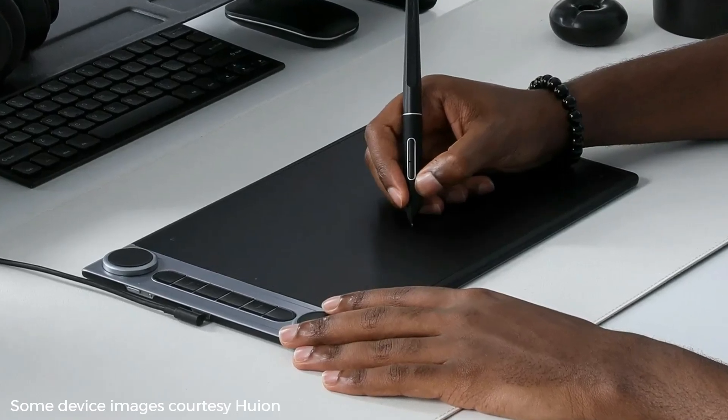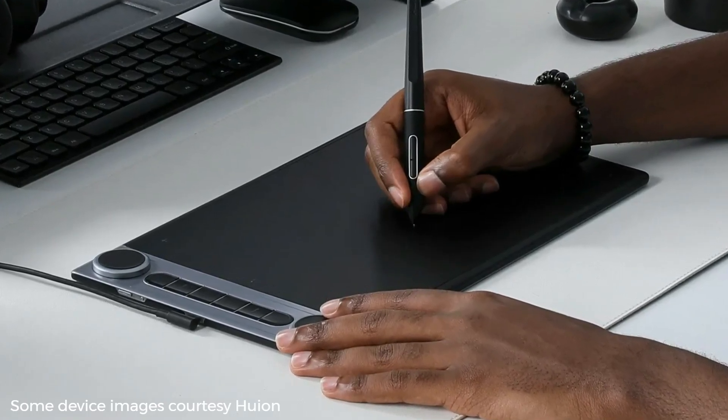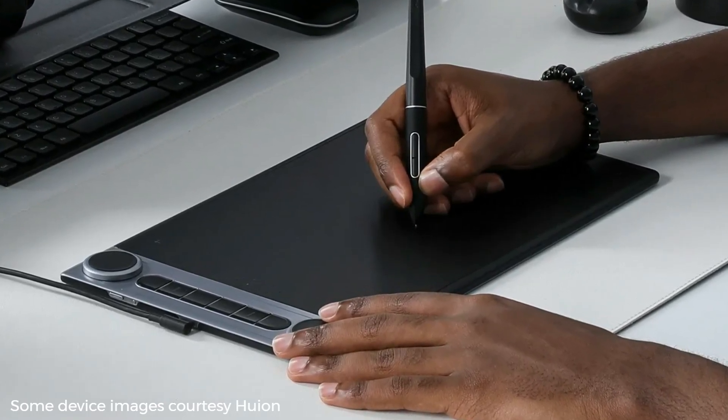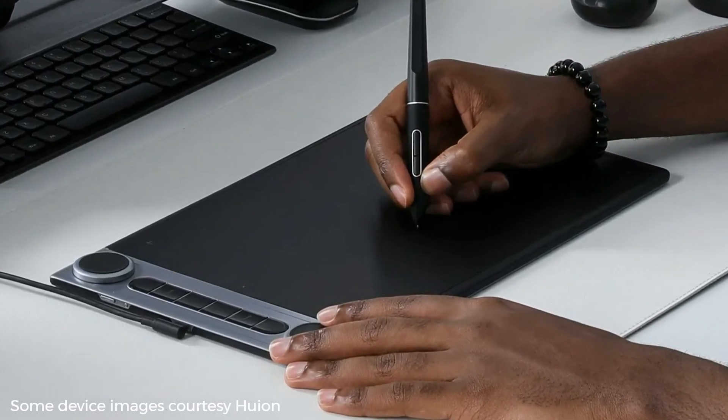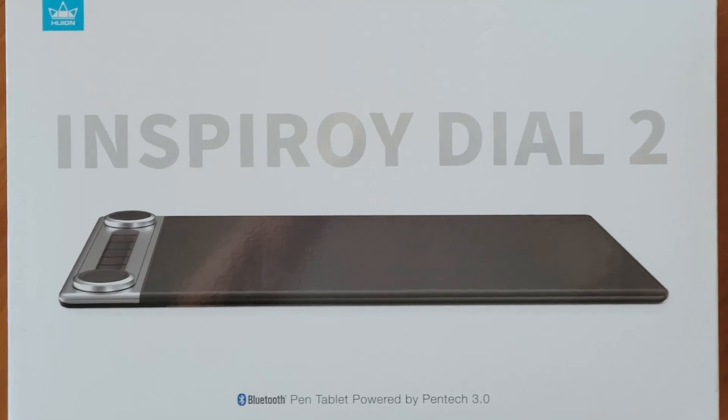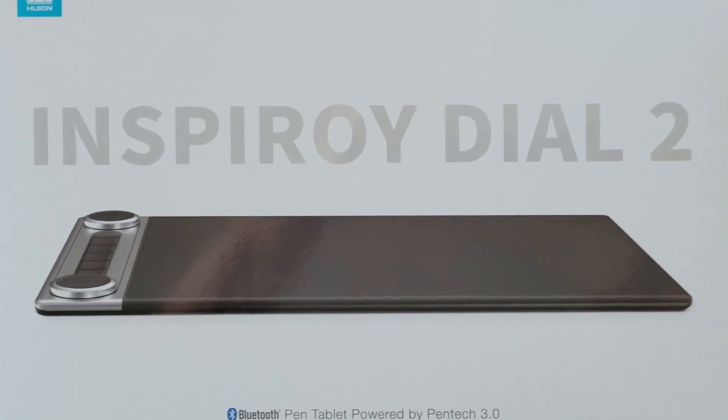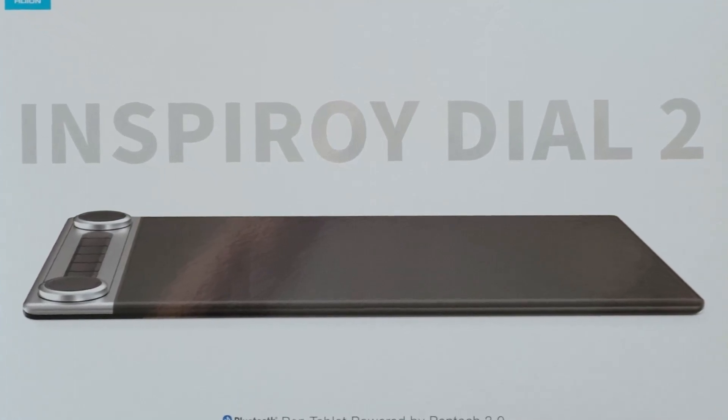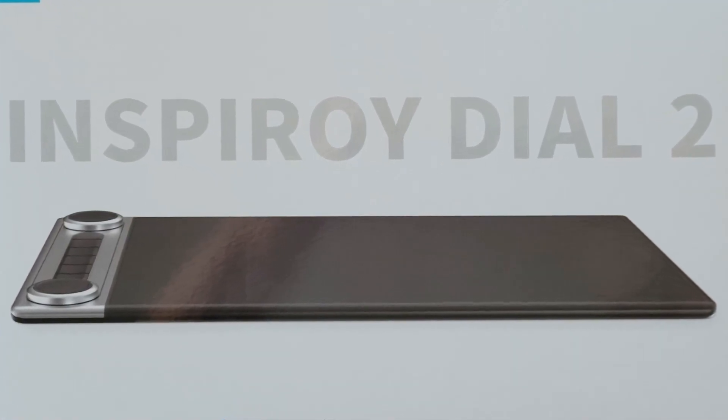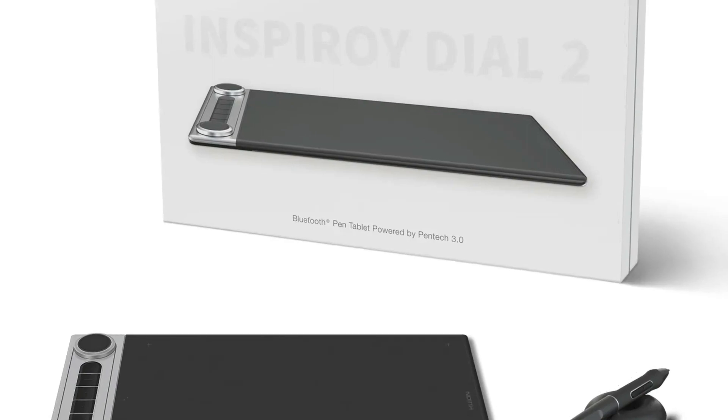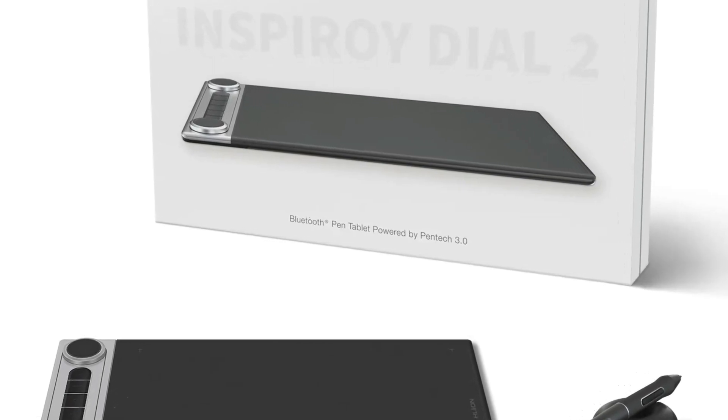Hello, and welcome to our review of the Huynh Dial 2 Tablet. Huynh kindly sent us this device to review and test out with our Notedex app. We hope you enjoy this short review.